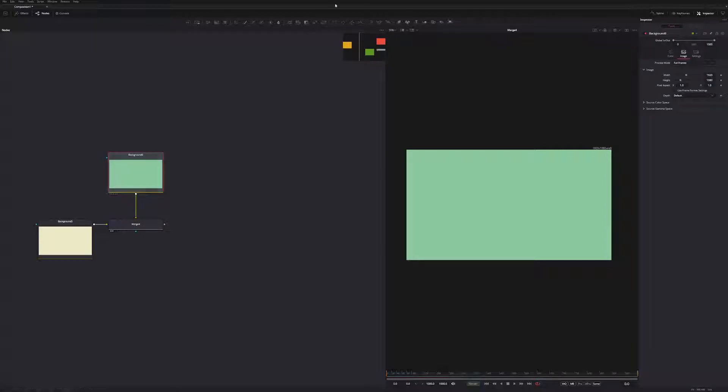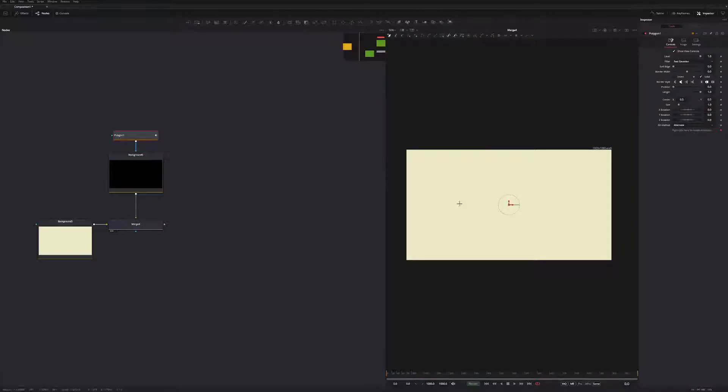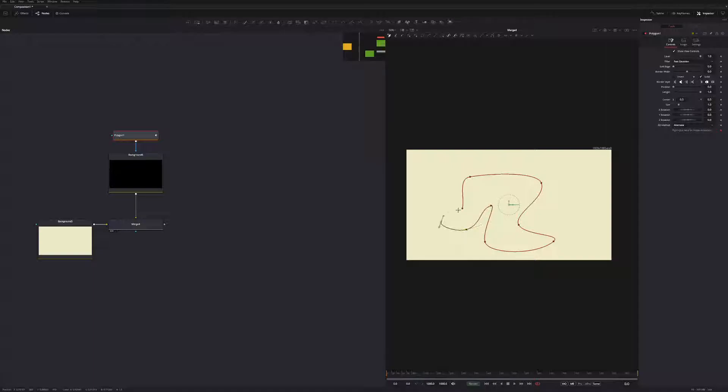So with this background selected, I'm just going to select the Bezier tool, just going to click around here, just draw a random shape. Just something really simple like this.